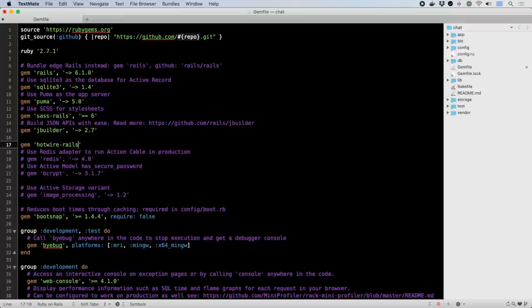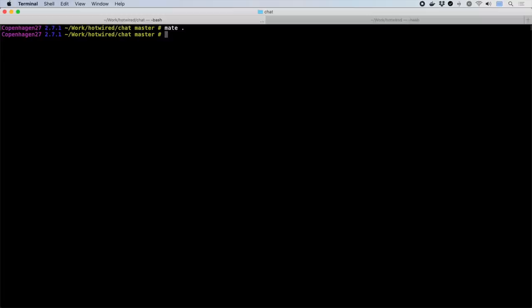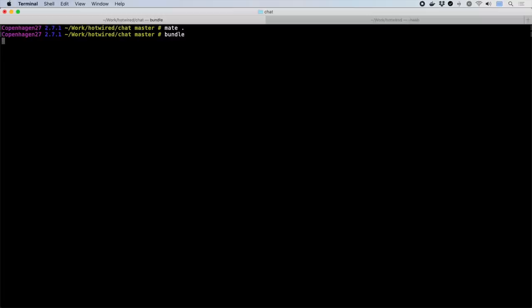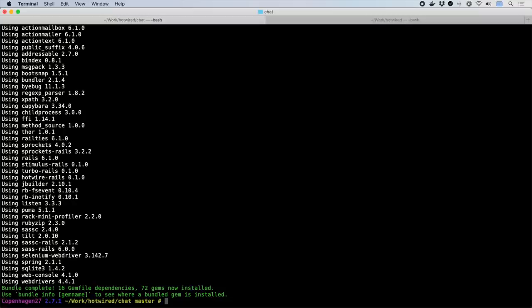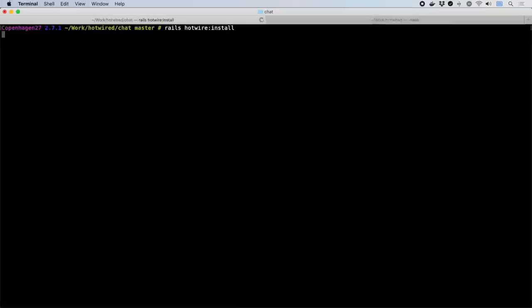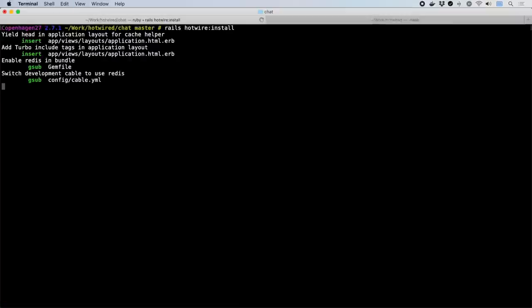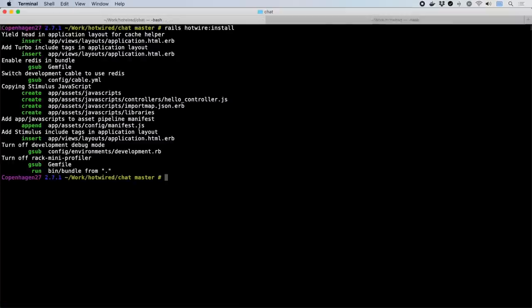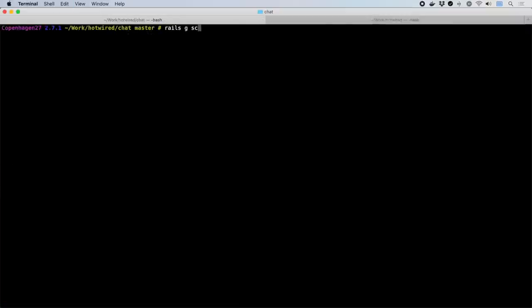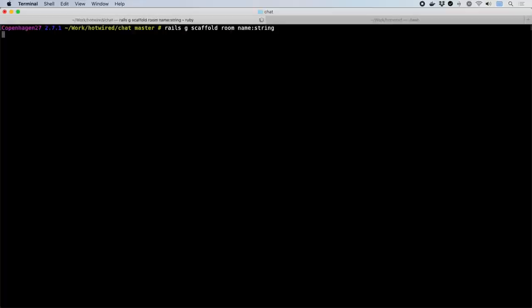The Hotwire install command will turn on Redis backing for handling web sockets with Action Cable, add the import map needed for auto-loading Stimulus controllers, and a few other tweaks. The application will use two models, room and message. One room has many messages.